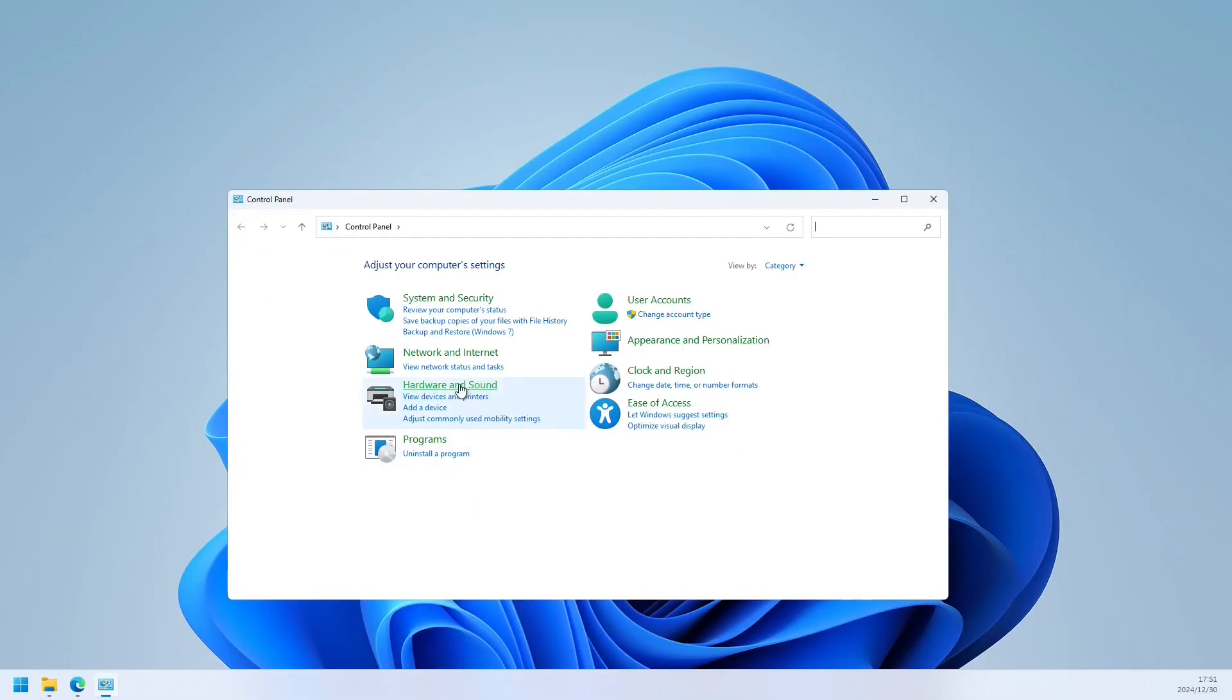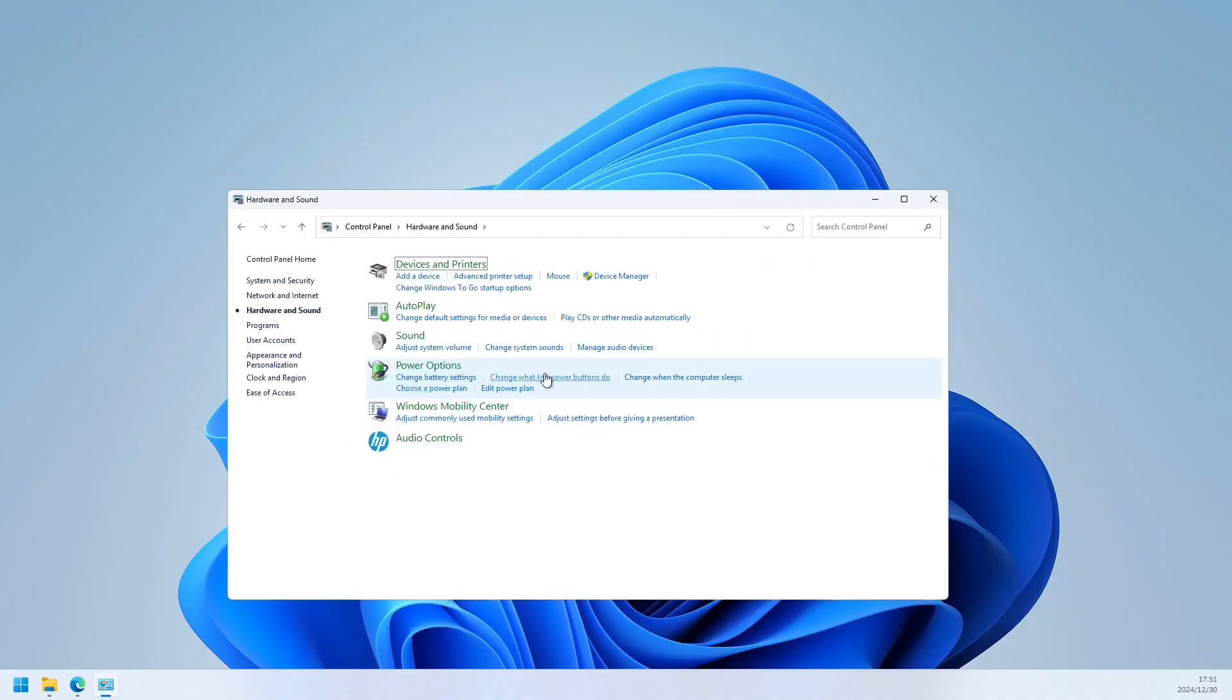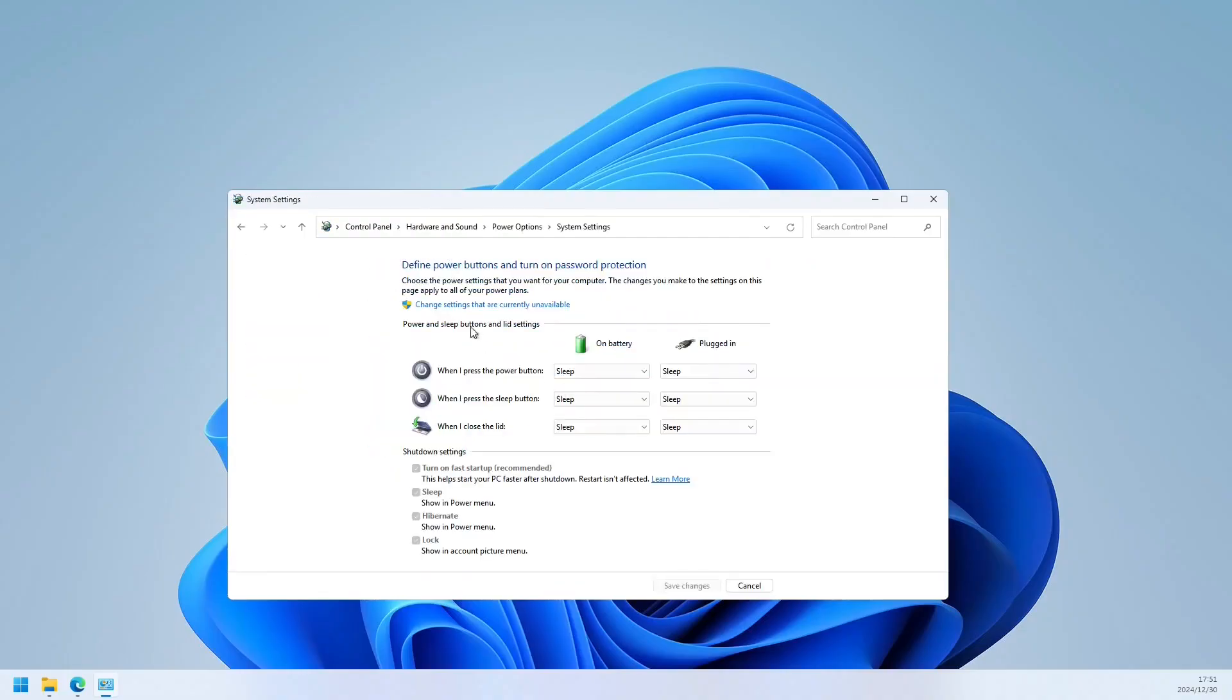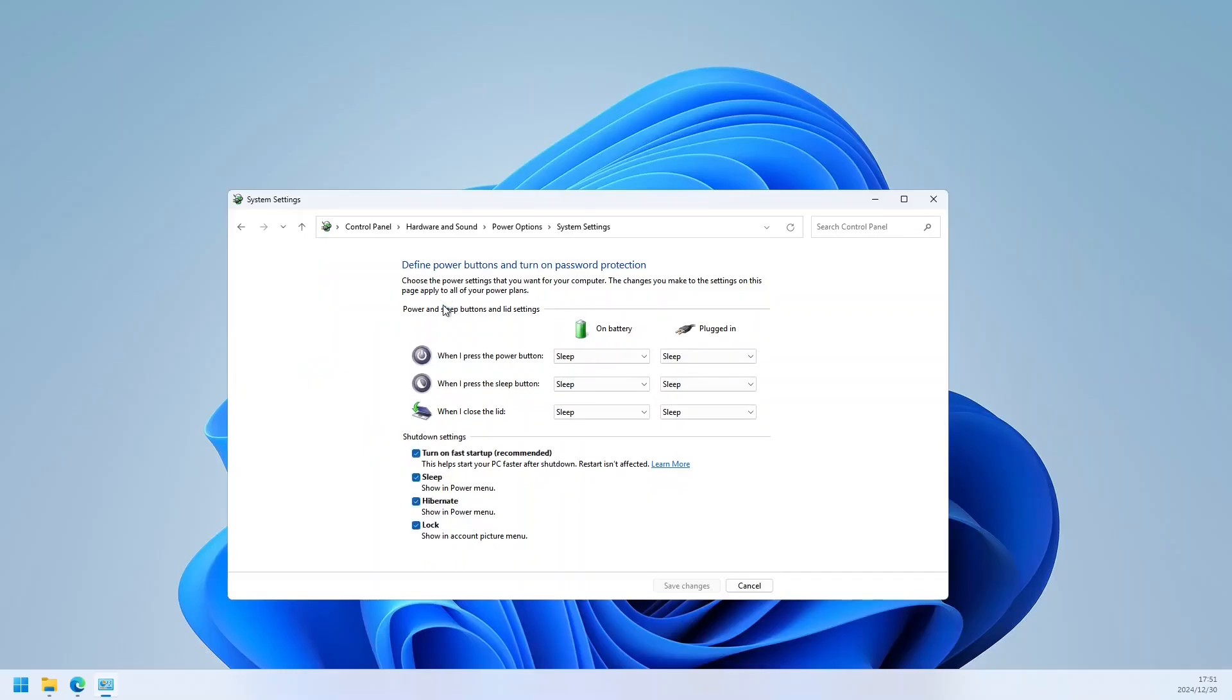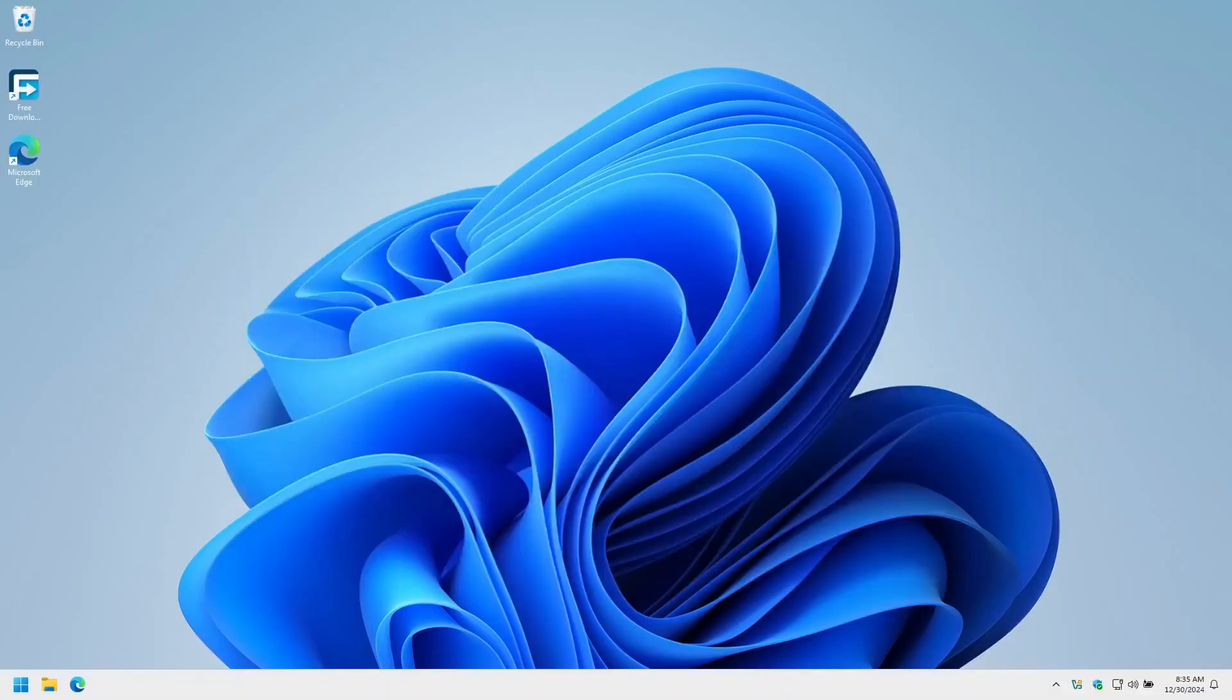Click on Hardware and Sound, click on change what the power buttons do, click on change settings that are currently unavailable, untick turn on fast startup, and we're going to untick hibernate and save changes.